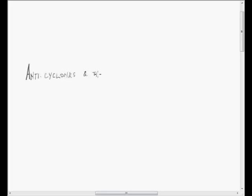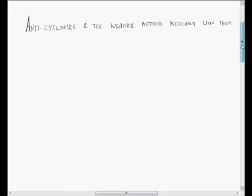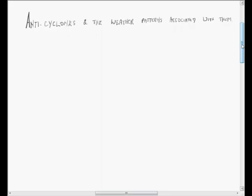Today we're having a look at anticyclones and the weather systems associated with them. Anticyclones are very often just regarded as fairly benign systems associated with calm, dry weather, but in fact their interaction with both the subcontinent of southern Africa and low pressure systems absolutely drives southern African weather, and we need to understand them a lot better.